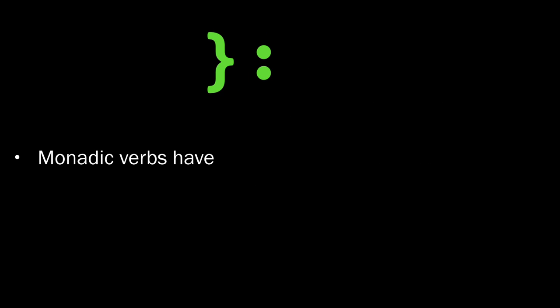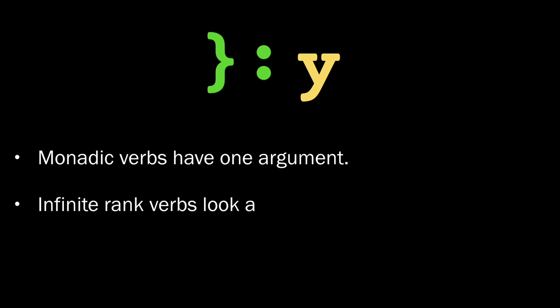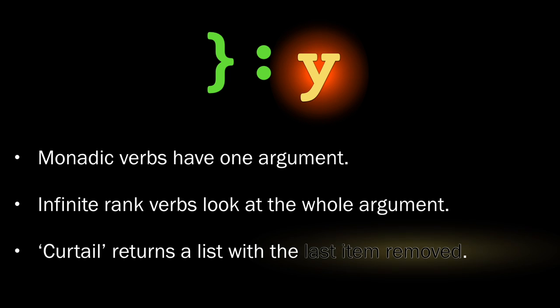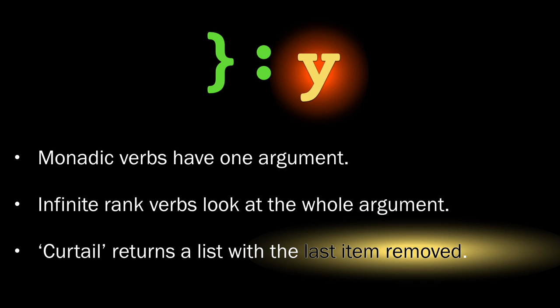Well, monadic verbs have one argument. That is, in fact, what makes them monadic. Infinite rank verbs look at the whole of that argument, and curtail returns a list with the last item removed.